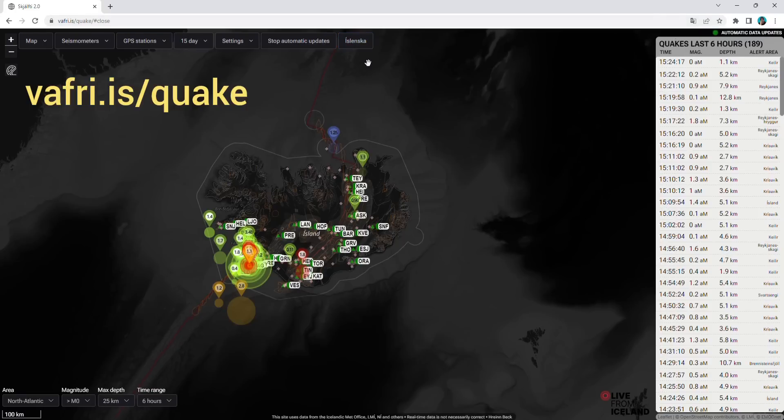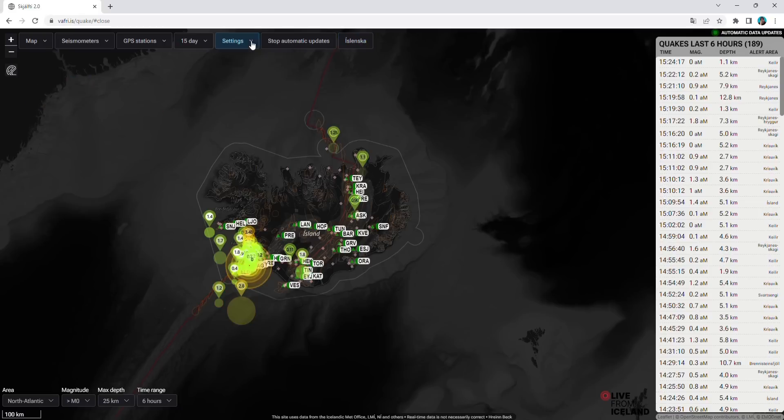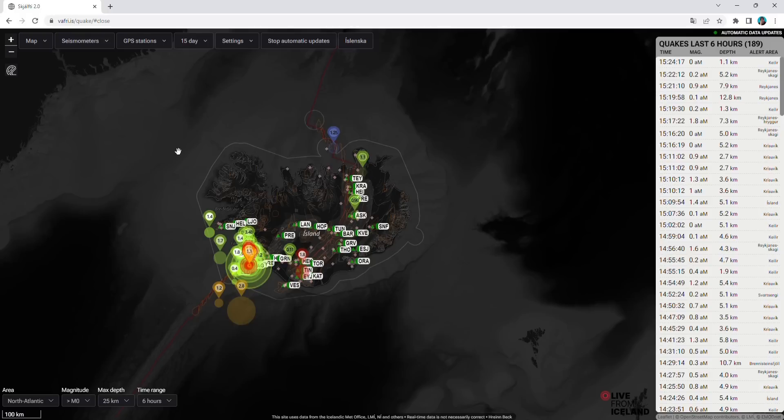If you go into settings, you can choose colorize by depth. Then you can see how shallow the earthquakes are, and you can also track activity by specific seismometers around Iceland.